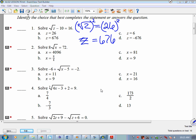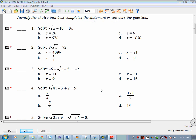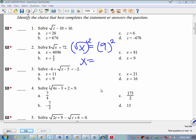Make sure we check our answer. Example 2: 8 times the square root of x equals 72. Isolate the radical by dividing by 8: square root of x equals 9. Then square both sides: x equals 81. Are we feeling pretty good about this? Yes! That's what I like to hear.